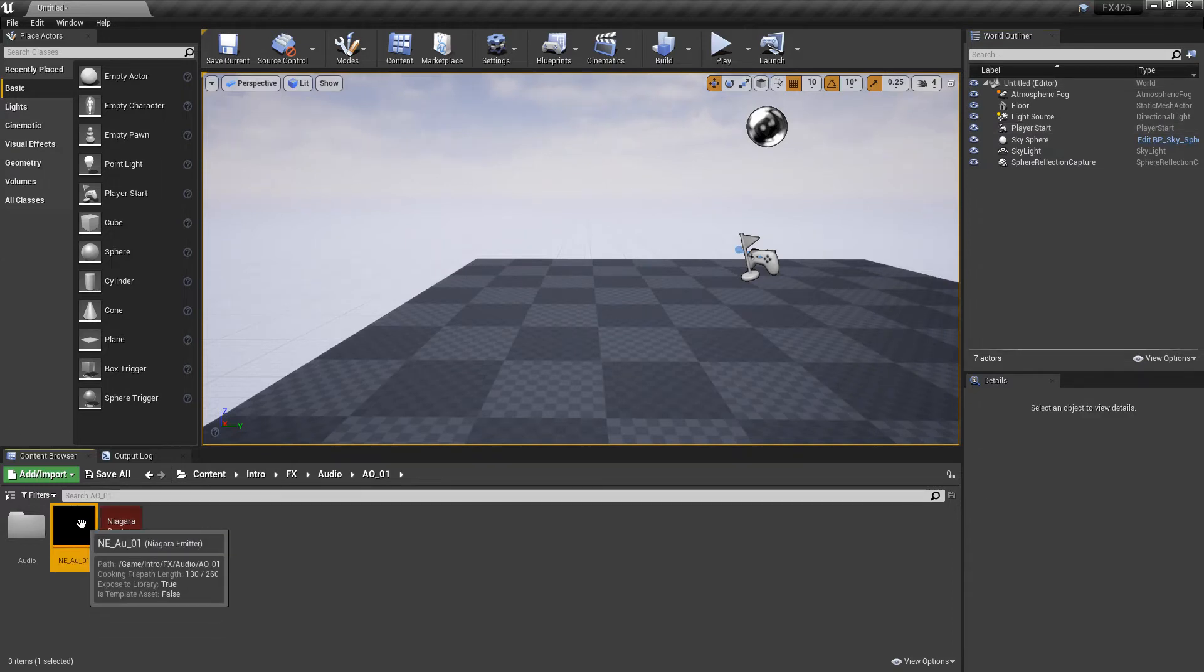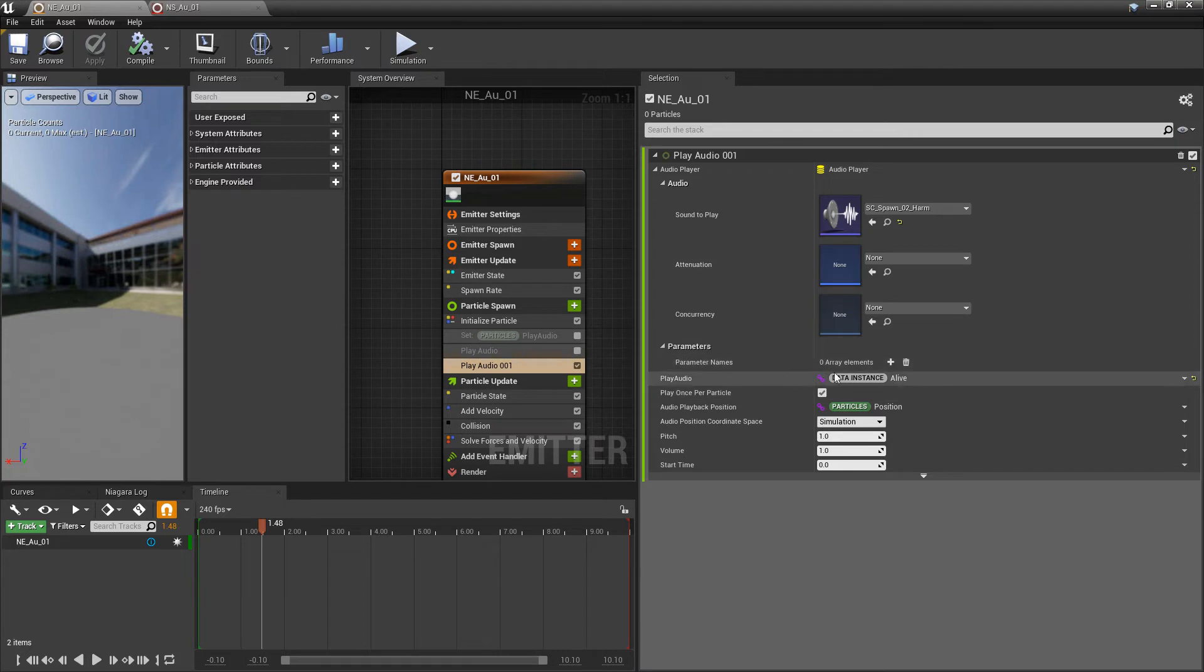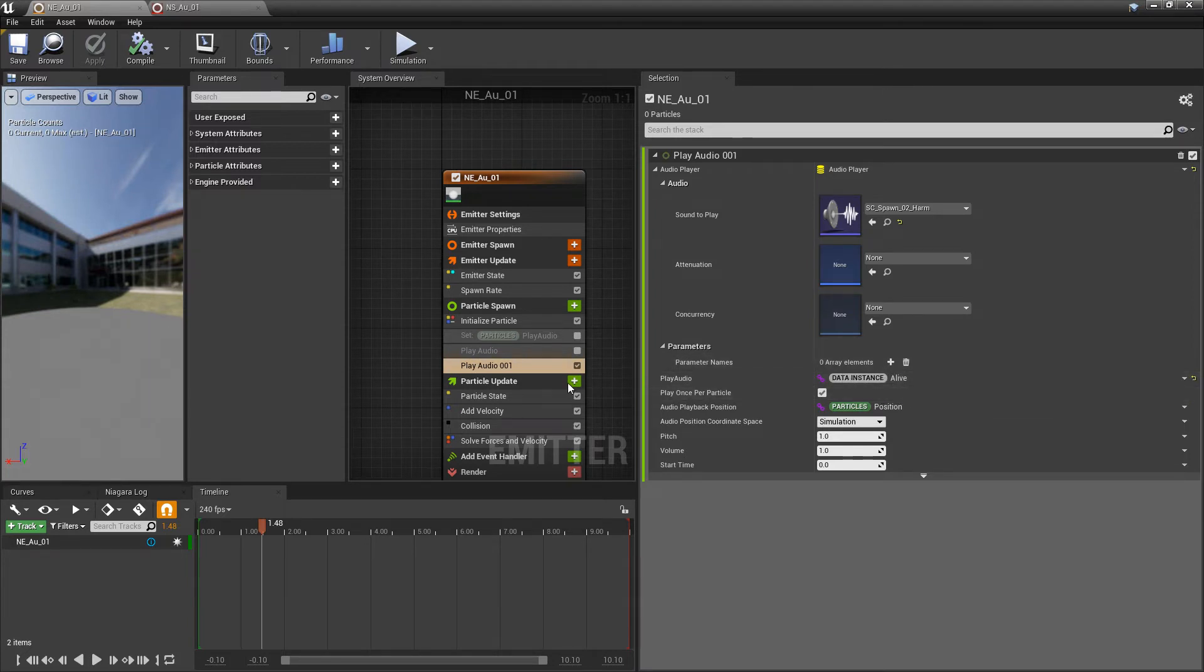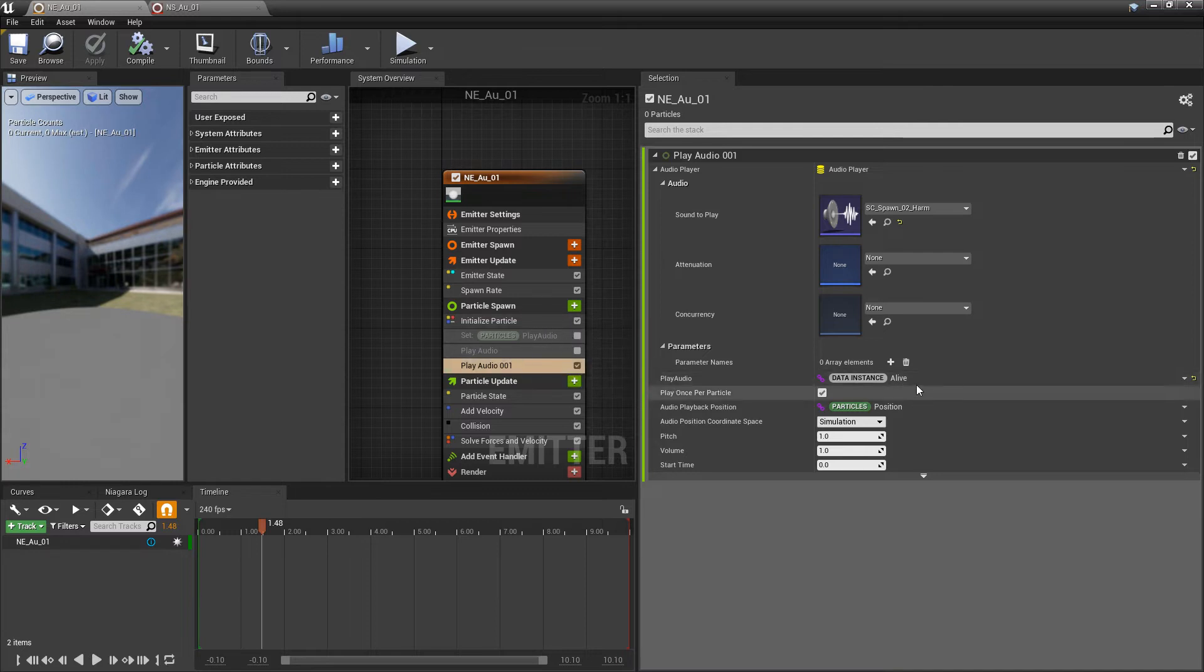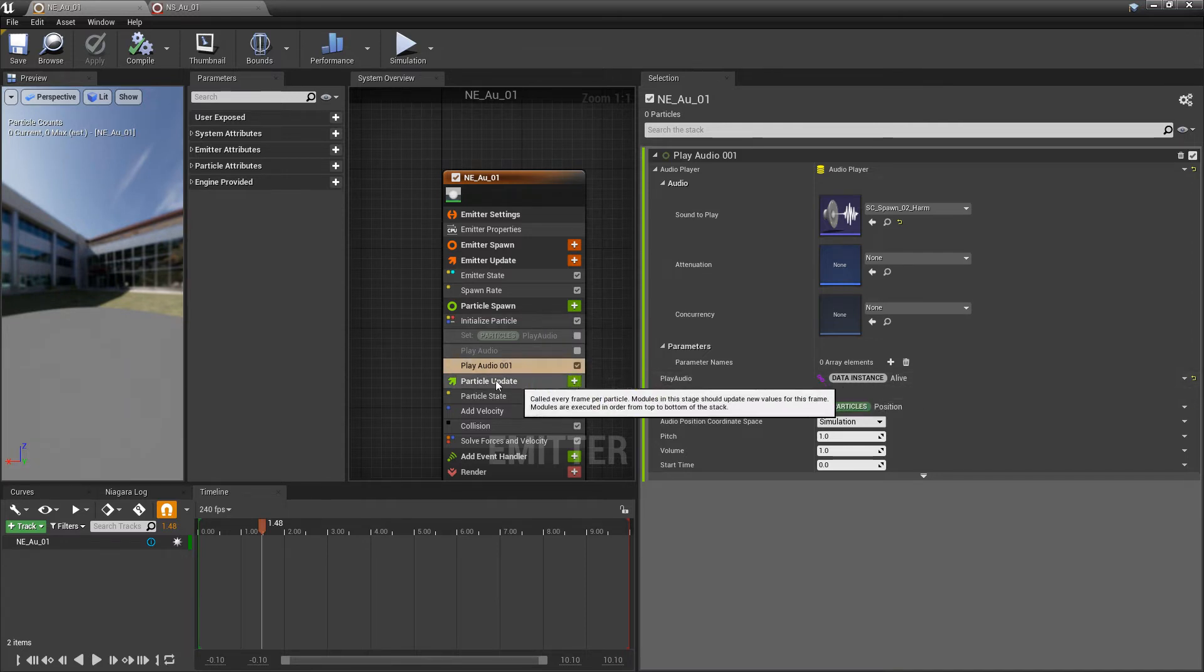In our Niagara emitter, for our second play audio, the condition that we're basing this on, this data instance alive, because it's in particle spawn, this data instance alive is not getting updated.